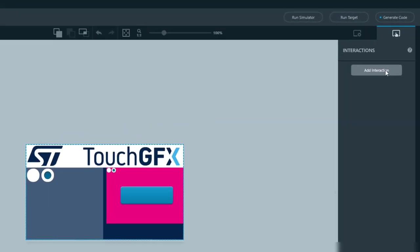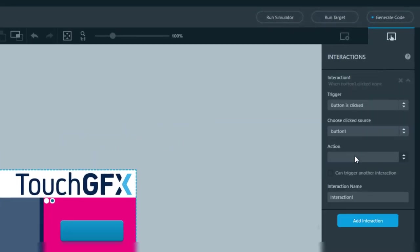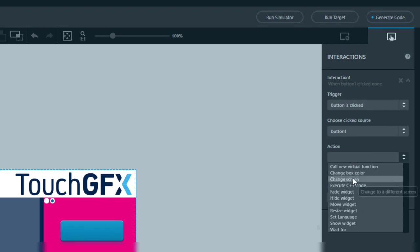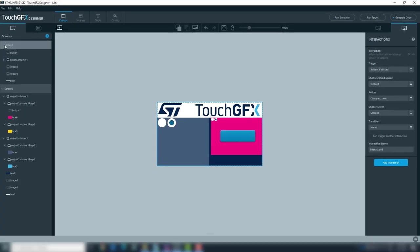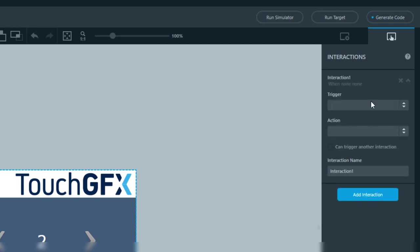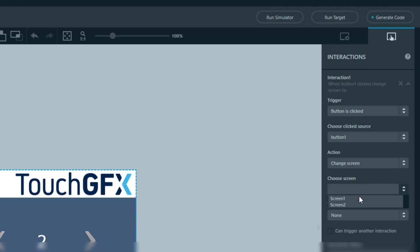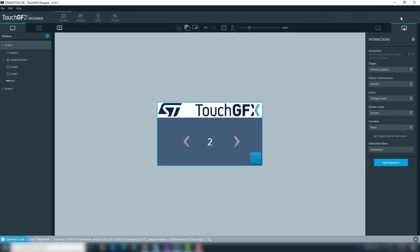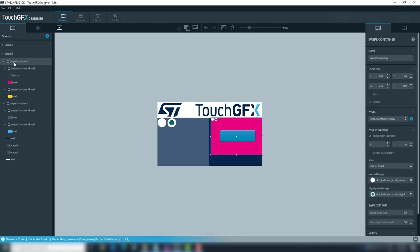Add an interaction. Add trigger — select button is clicked. Add source — button1. Add action — change screen. Finally, screen1. Select screen1 and add an interaction, but now we'll change to screen2. Add two swipe containers and select page1 to be seen.